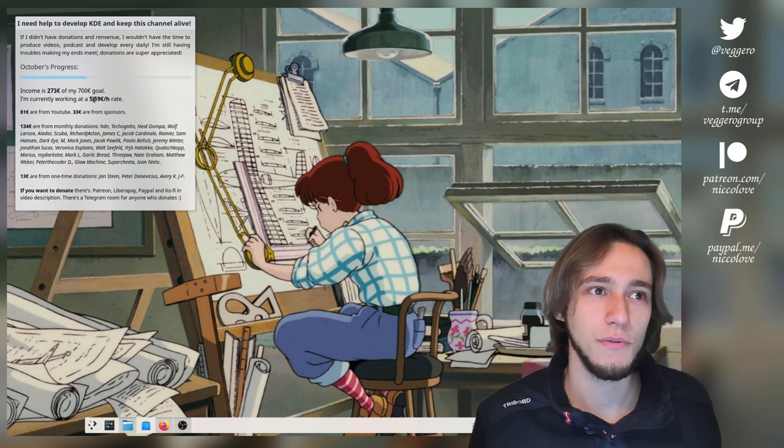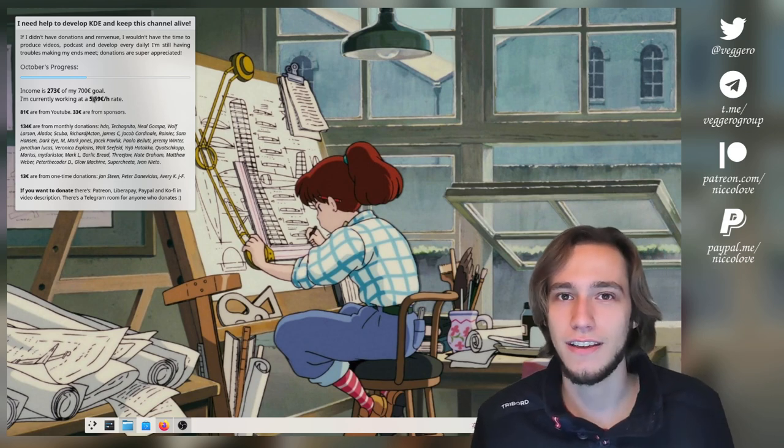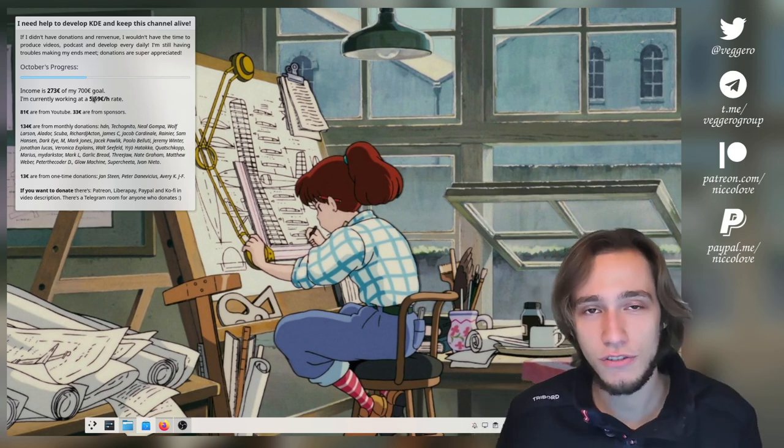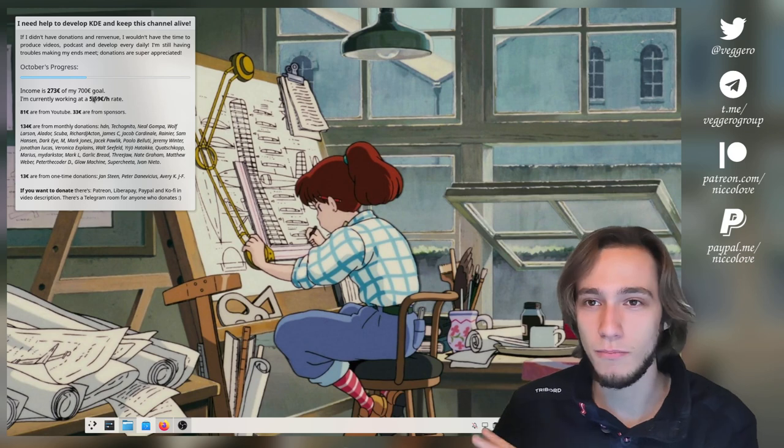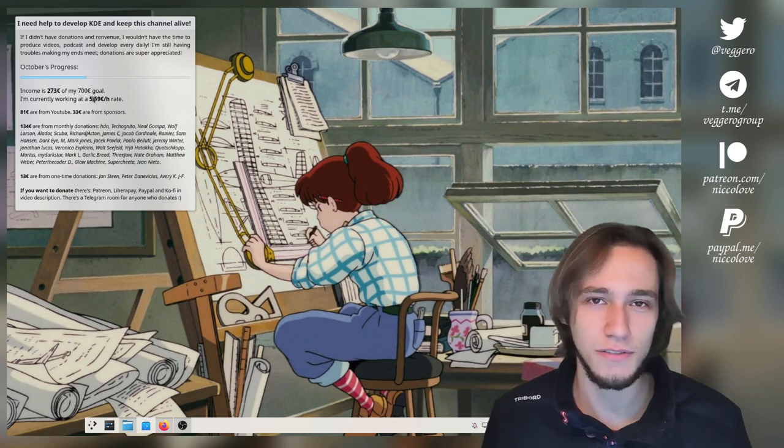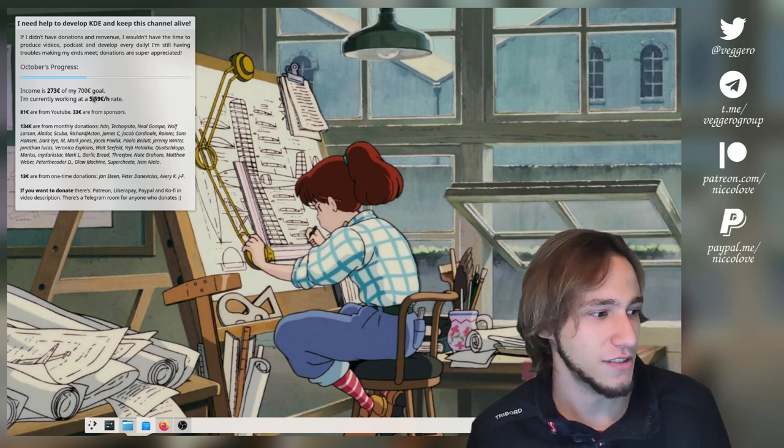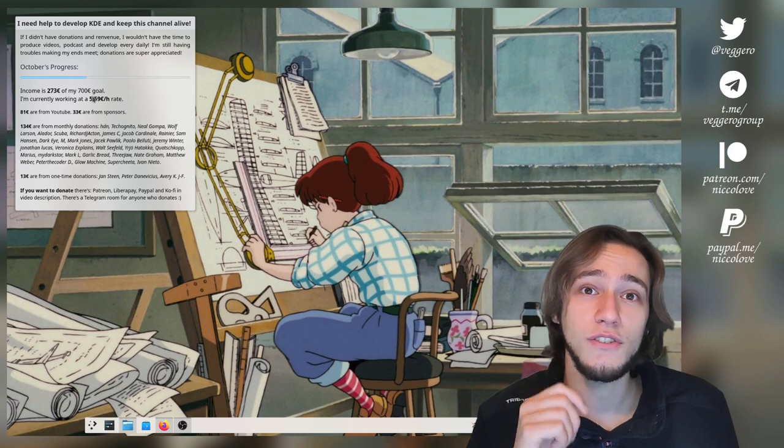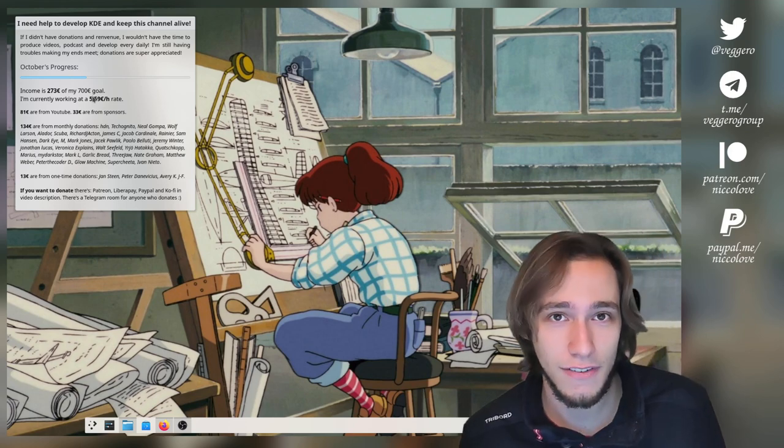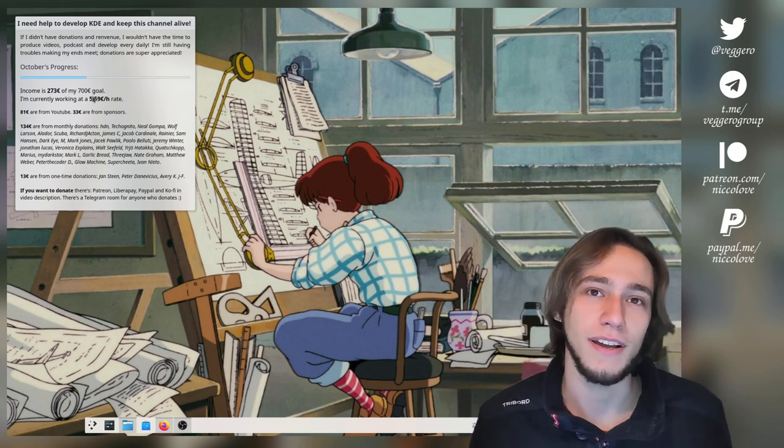You can also donate to KDE as a whole, that's a completely different thing. Today I'm just talking about me, I'm egocentric. Thanks for following and see you tomorrow with another video. I don't know about the corners back probably.